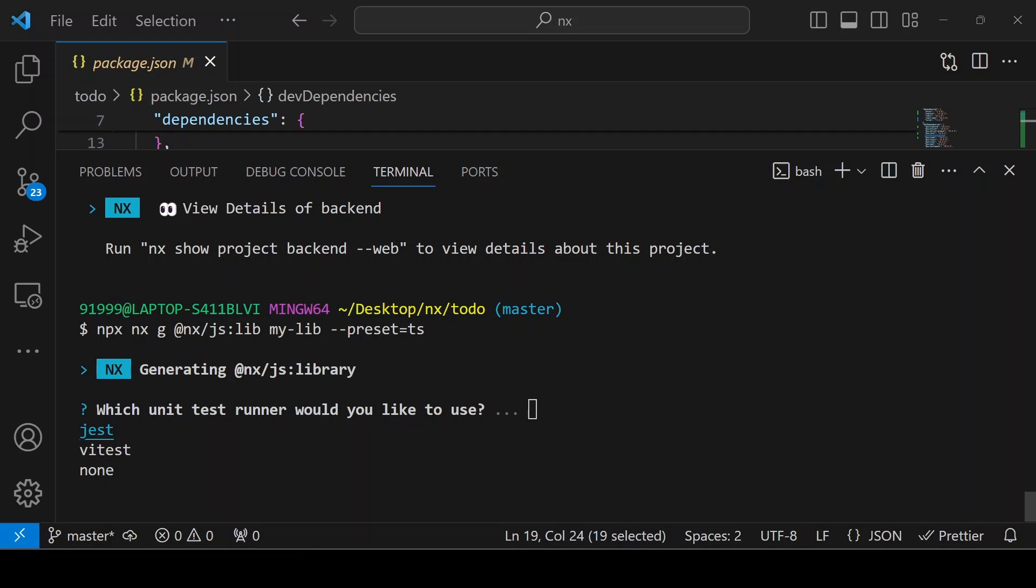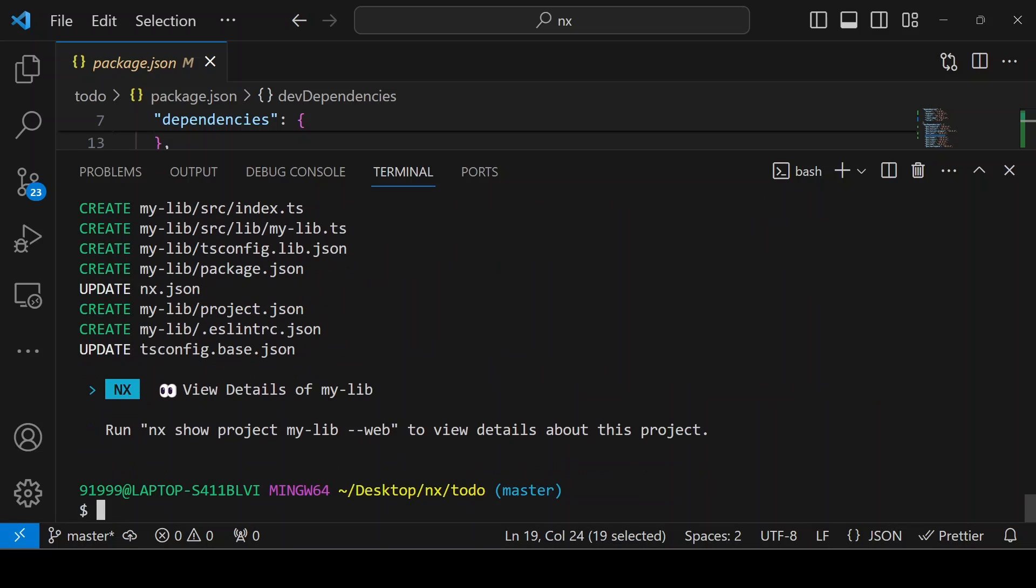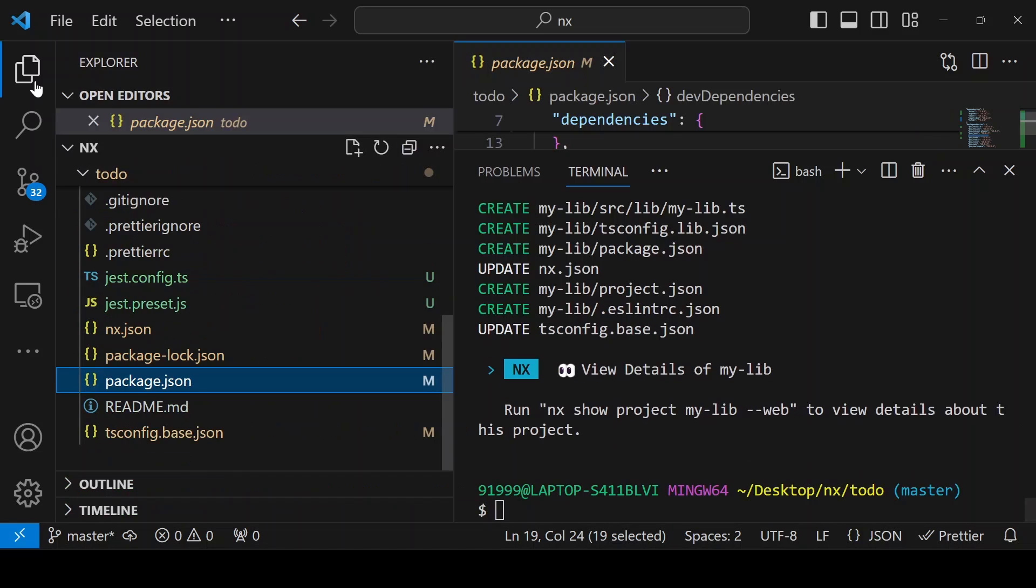You can choose the option. I am not choosing anything - none. Then tsc I am giving. The library is also created.